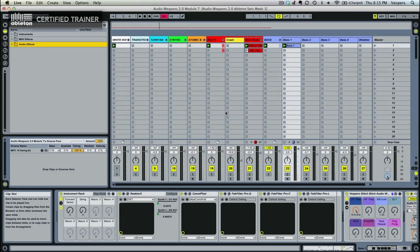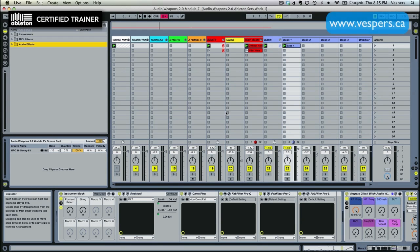Now we're going to get into sub bass. The first one we're going to start off with is a patch in Operator, and then later on I'm going to teach you guys how to make a sub drop patch in Native Instruments Massive.